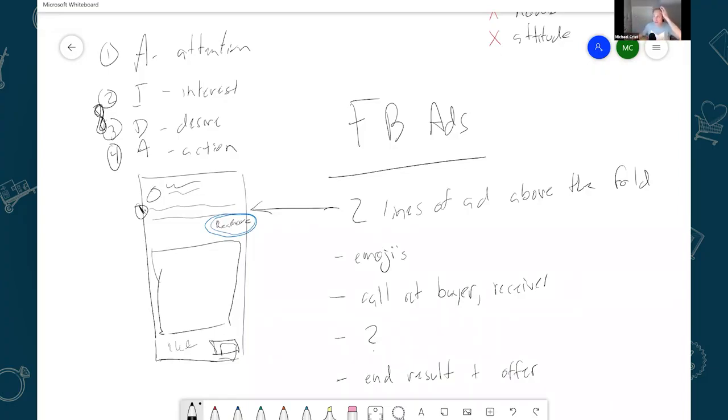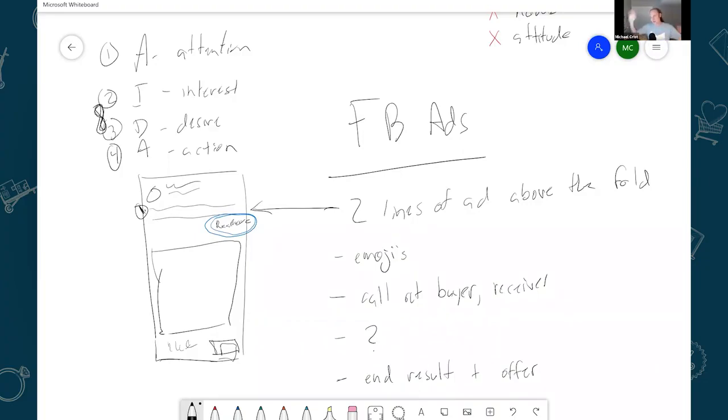I typically when I'm testing, I keep all of this short, sweet, and simple. And then if I find a product that starts to scale, that's when I'll get complicated and I'll test different ad copies and images and all that. But when I'm testing, I keep it simple.